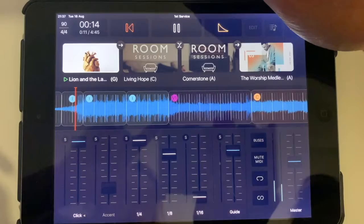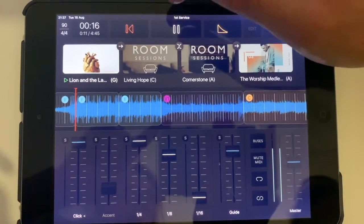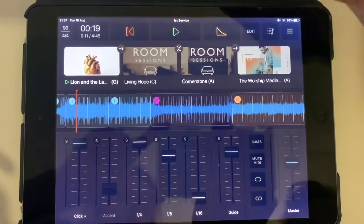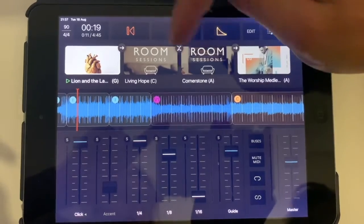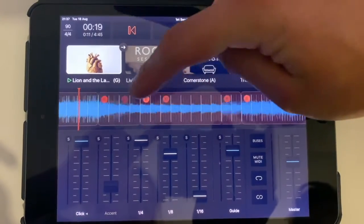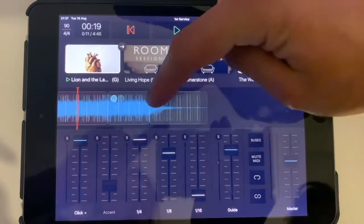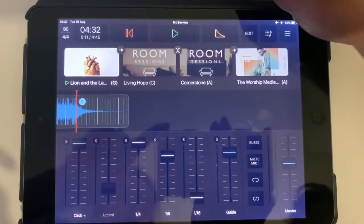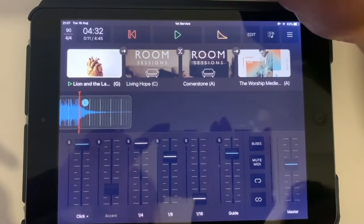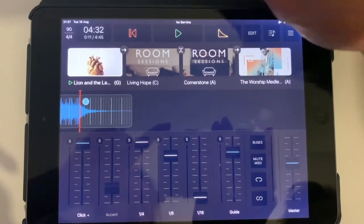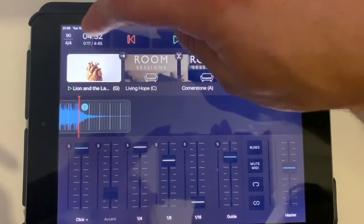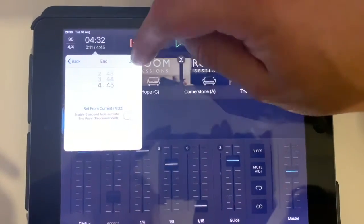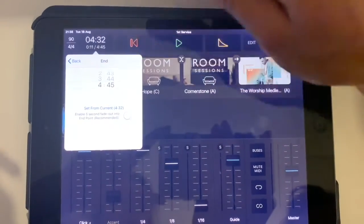One, two, three, four. So that's really helpful. You can do the same thing at the end of a song — if you don't want the ending to continue much longer than it needs to, you can just set the end point to wherever you feel you want to end it.